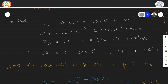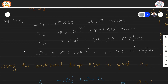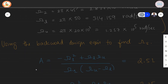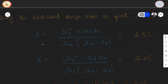Once the calculation is complete, we need to change the given specifications to that of a low pass filter whose cutoff frequency is 1, using the backward design equations to calculate the value of Omega S. The A value is given by the expression: minus Omega 1 squared plus Omega L times Omega U, divided by Omega 1 times (Omega U minus Omega L). Substituting the respective values yields the result 2.51.